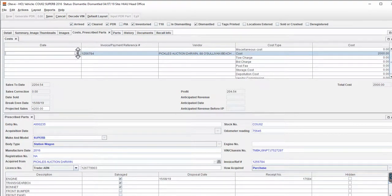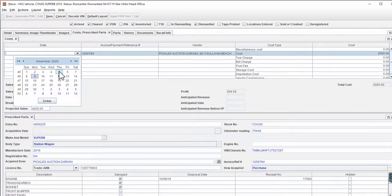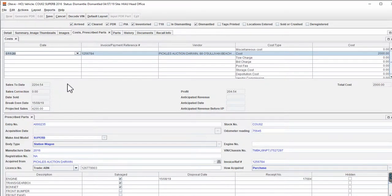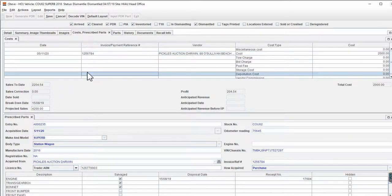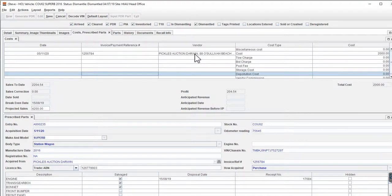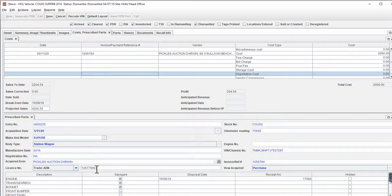Likewise with Acquired Date — I need to go there, let's say I bought this car last week. Click outside that field to save it and you'll see that it's populated this field down here. With the vendor — Pickles — I had their prescribed identifiers on file, so it's populated those fields down here as well.